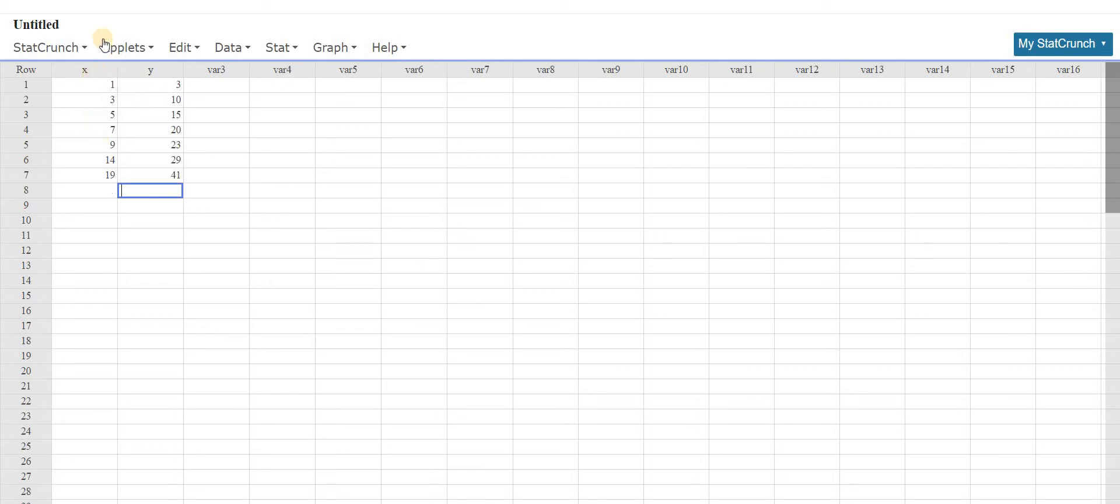So you call your first column x, type in some numbers, call your first column y, type in some numbers. It really helps to use x and y for the purposes of this problem.